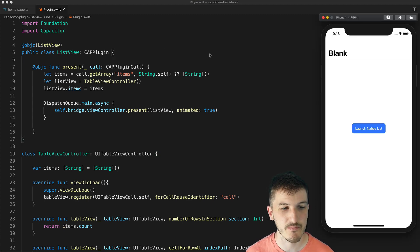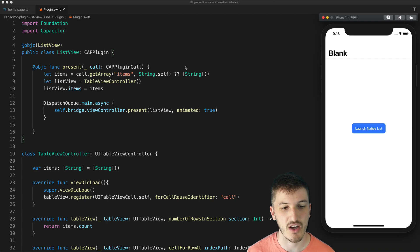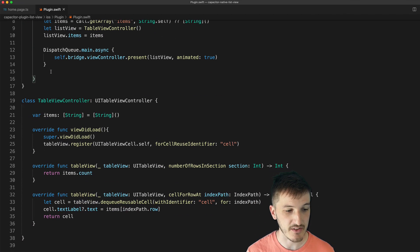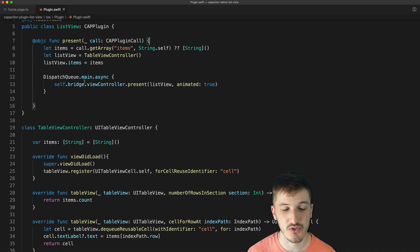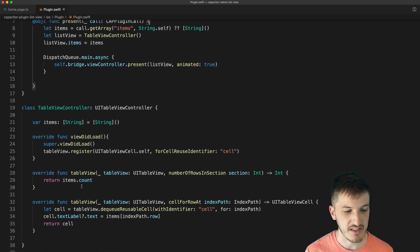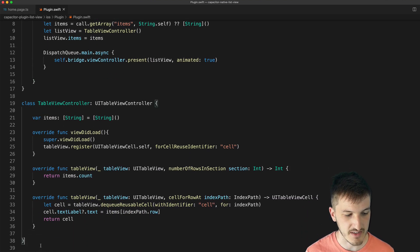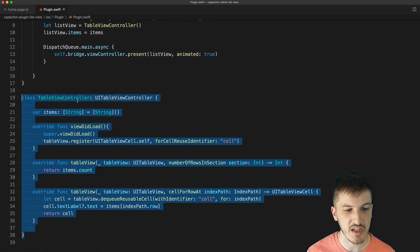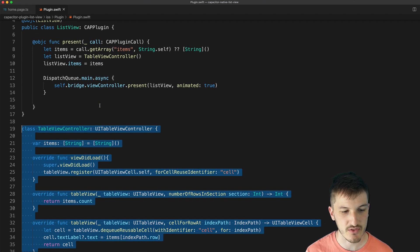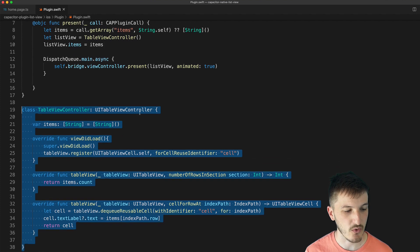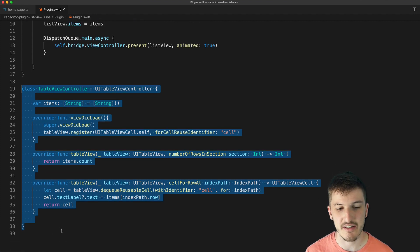So this is the Swift code that is running this native list for iOS. So this is basically all of our plugin code and this is all that is required to do it. So what we have down here is an additional class called tableview controller and that's going to launch our UI table view for us and all that you see highlighted here.